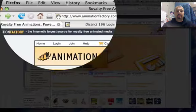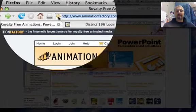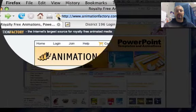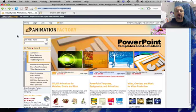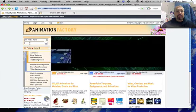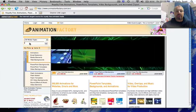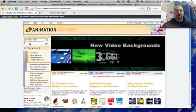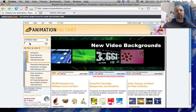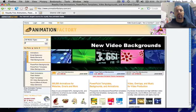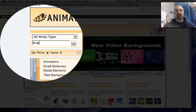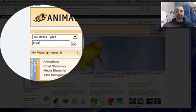You're going to type in animationfactory.com, which will take you to the animation site. There's a pretty good search engine there, so you're going to put in the name of your drug topic or just type in drugs in general.